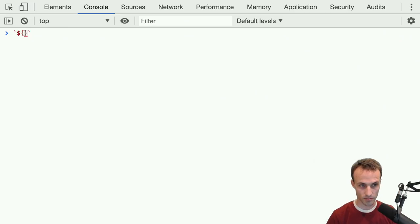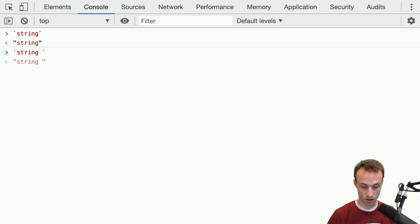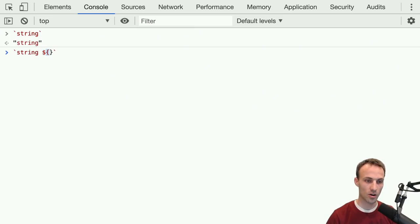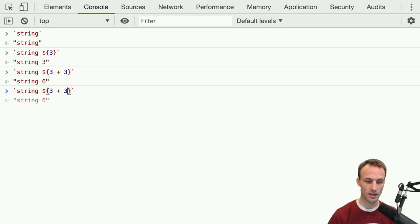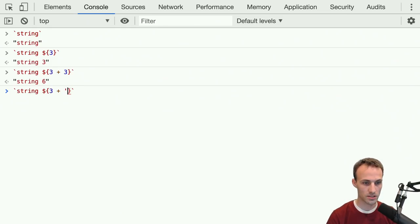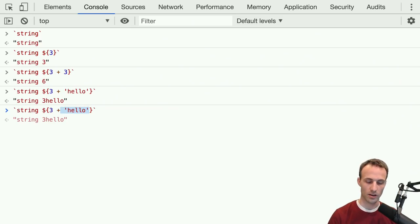A template literal can take a string and evaluate like that, which is great. It can also take interpolations — denoted by the dollar sign and open curly brace, then a closing curly brace. Anything between those two curly braces is a JavaScript expression. So the number three is an expression, three plus three is also an expression, and even three plus 'hello' is also an expression. It's called a binary expression, where you have a left and a right.